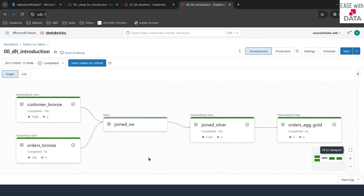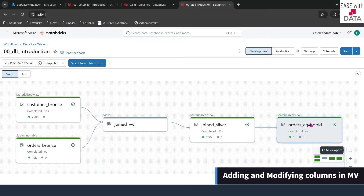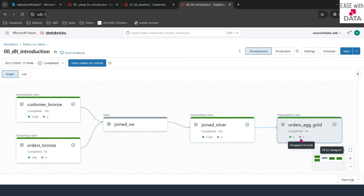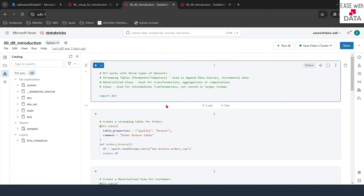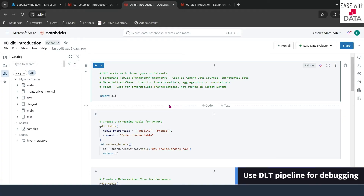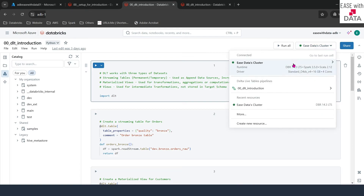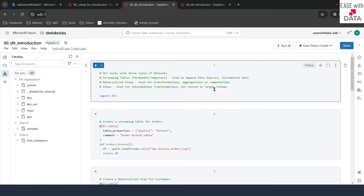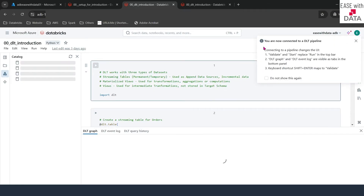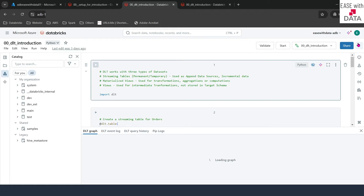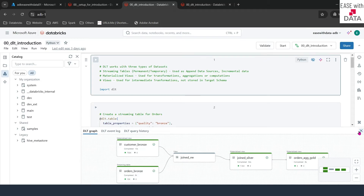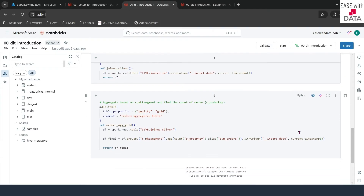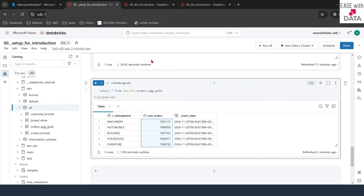Now consider a case where your customer comes back and asks you to add one more aggregated column in the materialized view — the aggregated gold table. How do we do that? Let me quickly switch back to our DLT Introduction Notebook. Since our DLT pipeline is already running in development mode, we can use it for debugging. We can connect that particular pipeline to our DLT code. I'll click on the drop-down, select this pipeline, and click Connect. You get a pop-up saying you are now connected to the DLT pipeline. We can now validate and run the pipeline right from the code here. Let me scroll down and add the new aggregated column. I'll quickly go back to our orders raw table and we are going to do a sum on total price based on market segment.